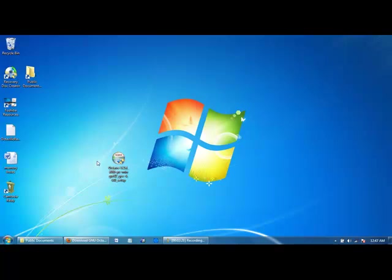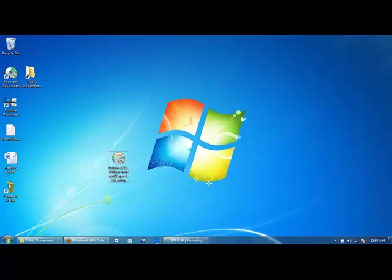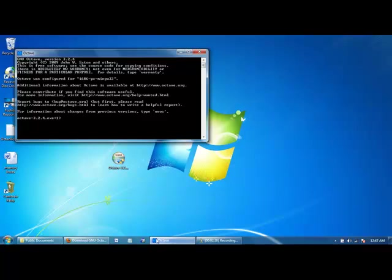This can take anywhere between 5 and 10 minutes depending on the speed of your internet connection. After about 5 minutes, the executable has been downloaded to my desktop. By double clicking on it, we can begin the installation process. Just follow the instructions that show up during the installation. After the installation is complete, you'll usually have an icon down here on your taskbar. You can click it to start Octave and begin learning about programming. In our next lesson, I will show you how to navigate through Octave.